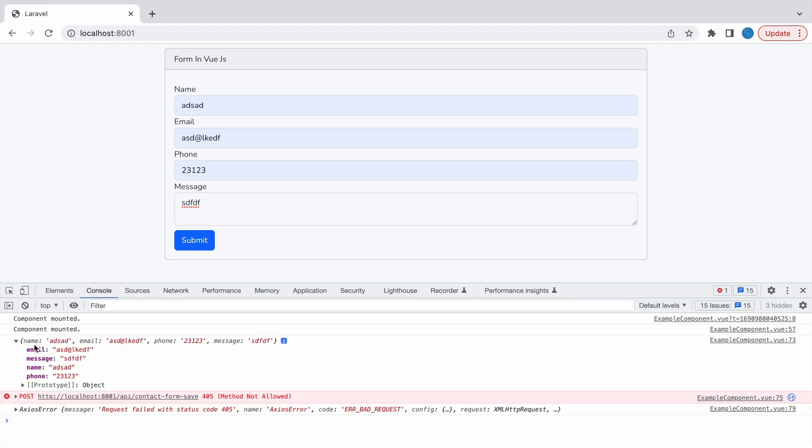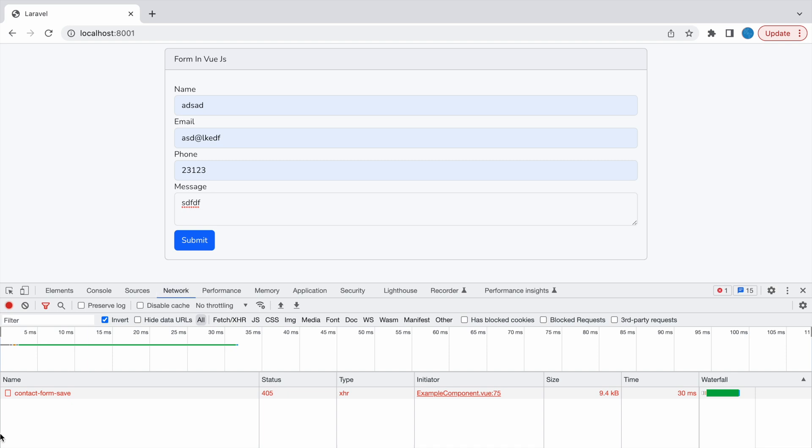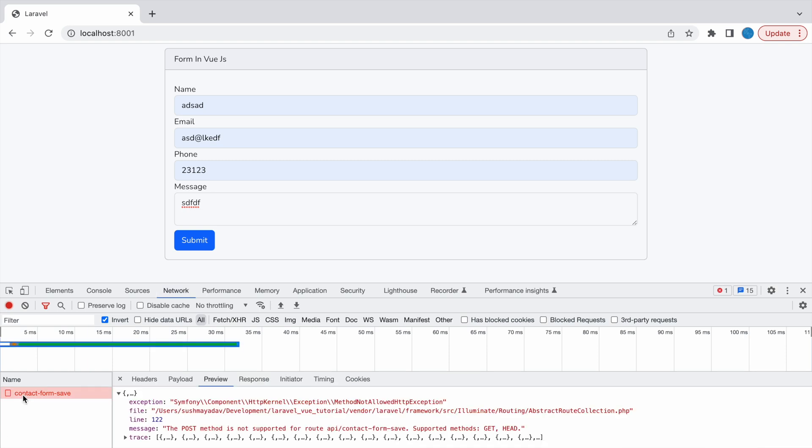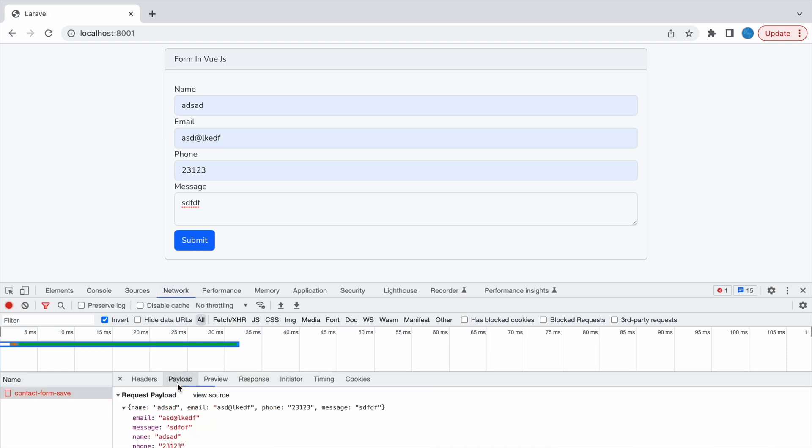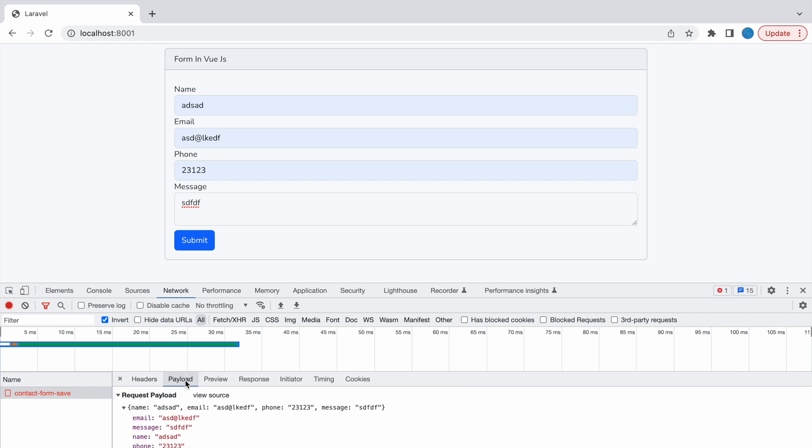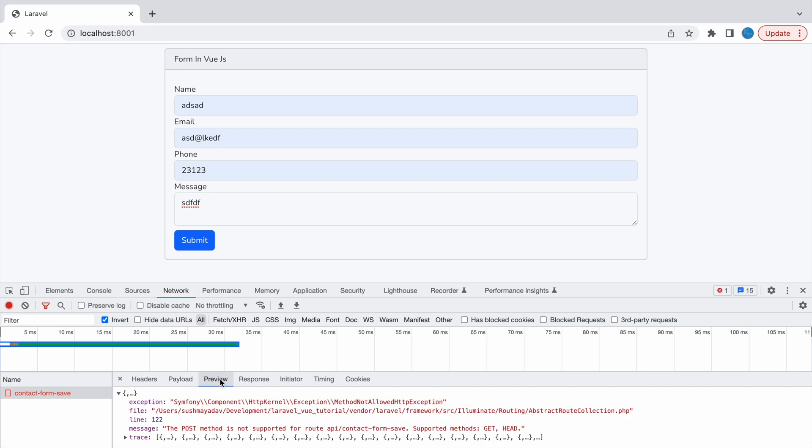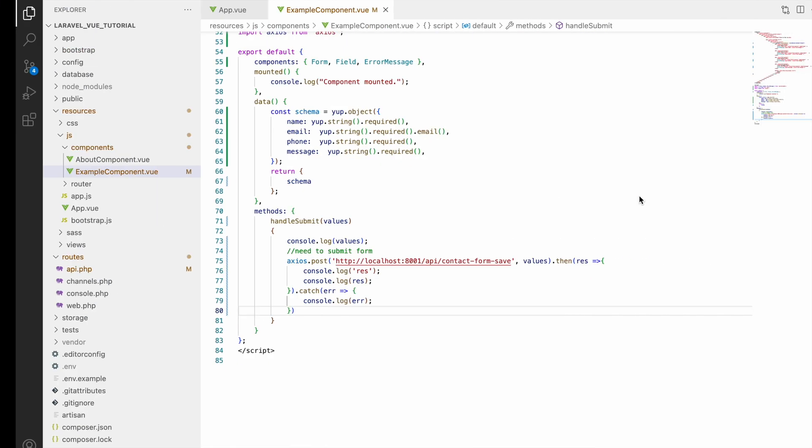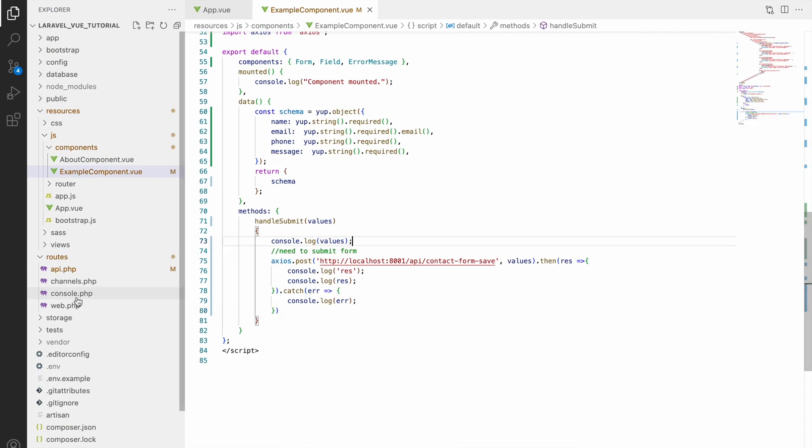And here you can see in console we are getting input and we are getting one error also. So if we go in network and see, here you can see 404 and you can see the URL that is hitting. Payload is also going and here you can see post method is not supported for this route because this route still we have not created in our Laravel side.